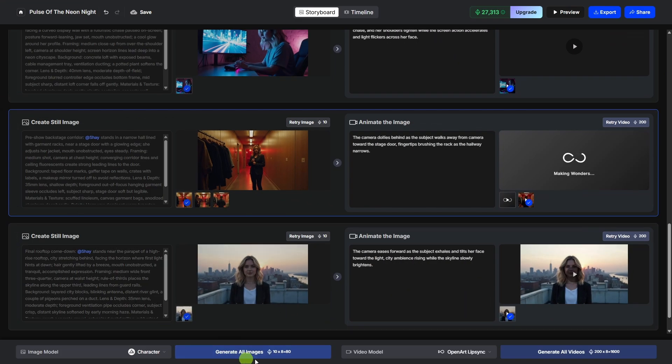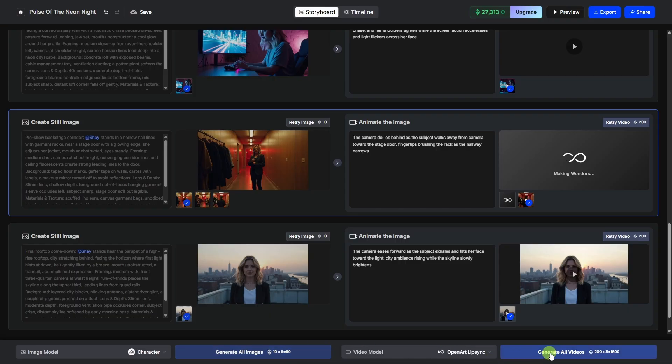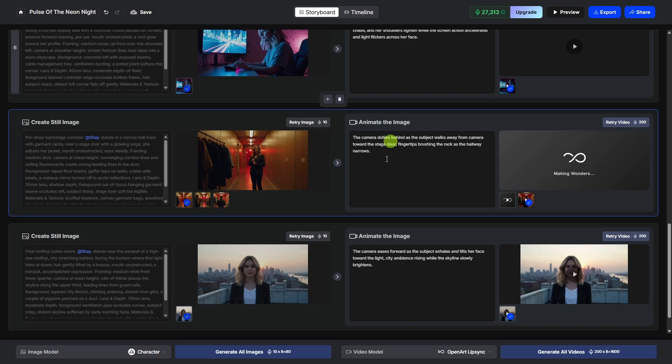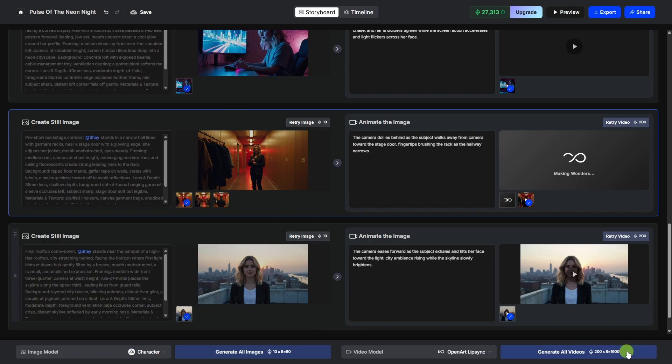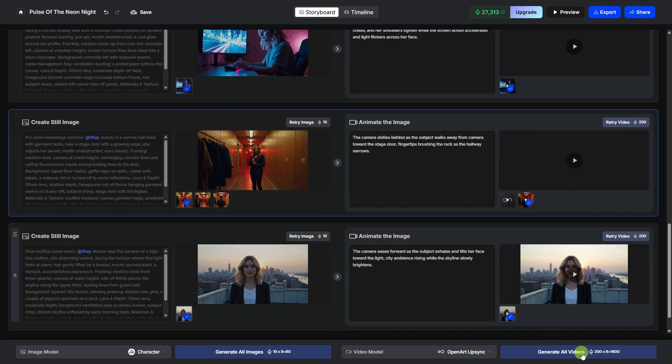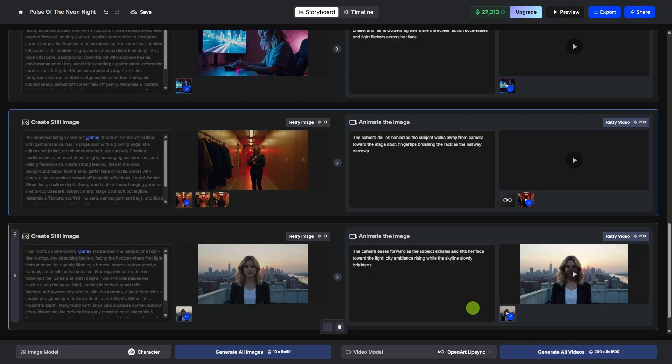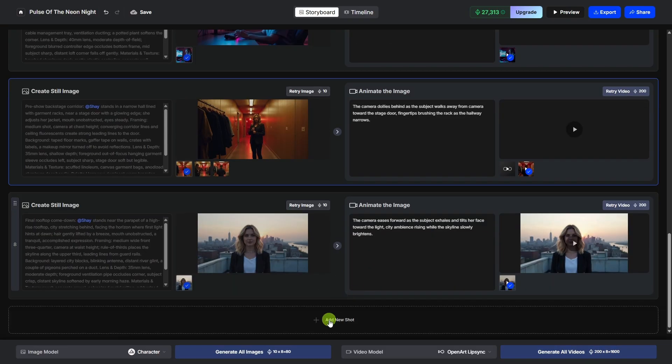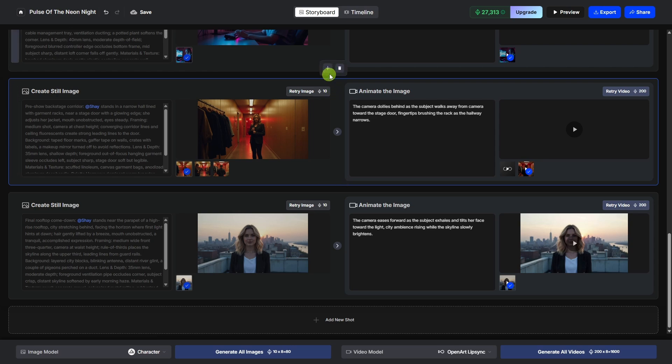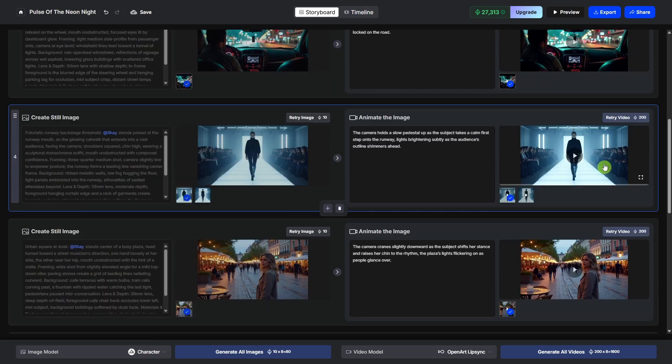Now you can redo all the images at one time with this generate all images. And you can do the same thing with video. If you want to regenerate all these videos in one shot, make any changes to the prompts that you want, make any changes to the images that you want, and then regenerate all the videos for the whole thing in one shot. You can also add a new shot at the end of the video, or in between any of the scenes, you've got a plus button here, you can add a new scene in there, or you can delete a scene.